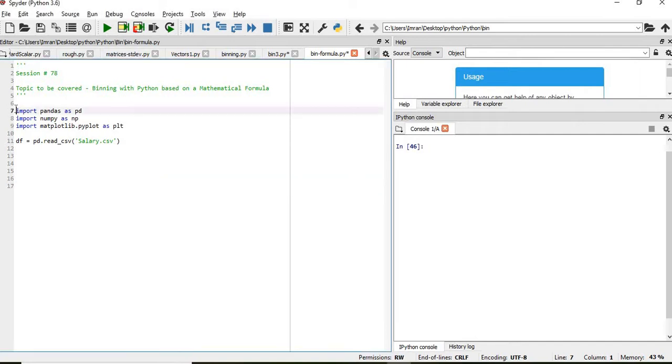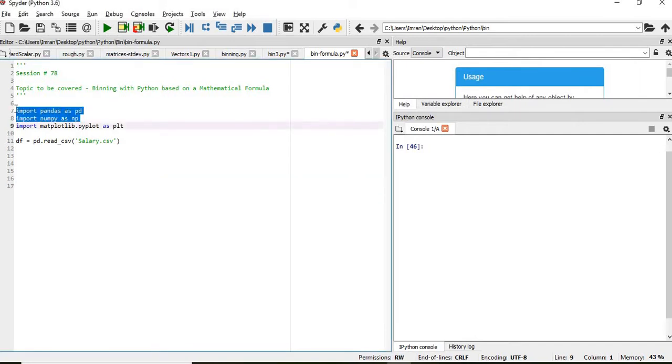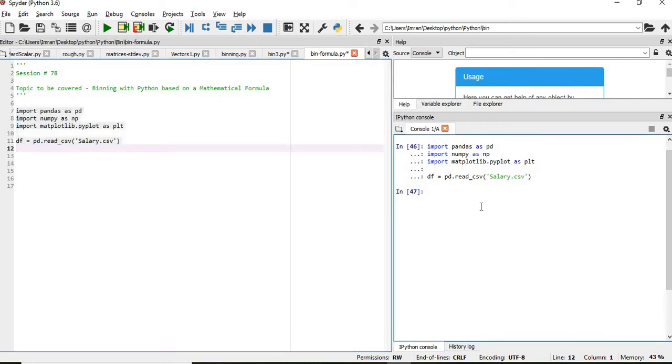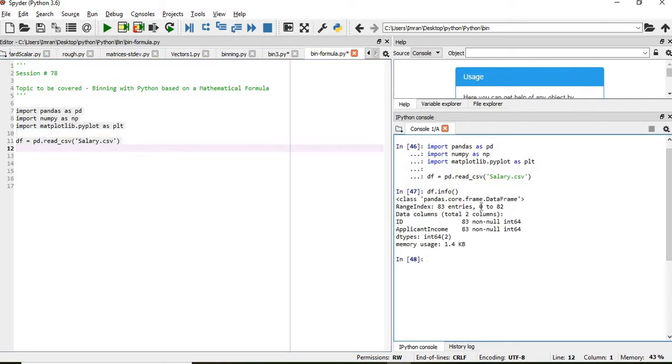So what we'll do, we'll import numpy, pandas and matplotlib and we have a salary dataset which is different from session number 77. In this dataset, we have the number of records which is less than 100, we have 83 records.